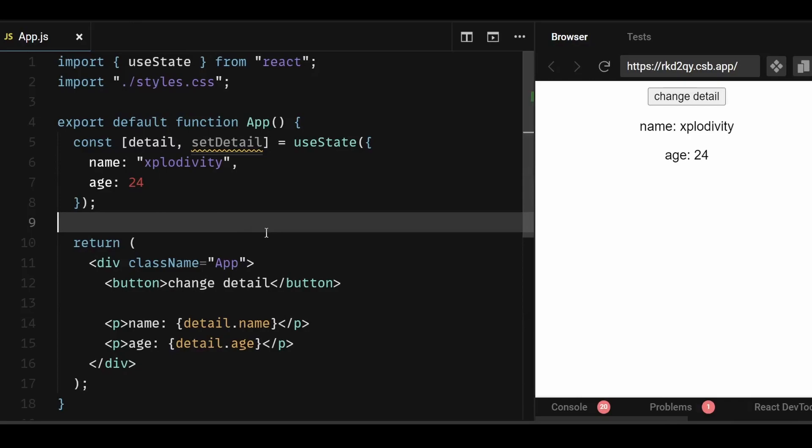In this video, I'm going to show you the correct and different ways of updating an object state in React. Before I dive into the examples, I'll quickly brief you on the concept of mutation.